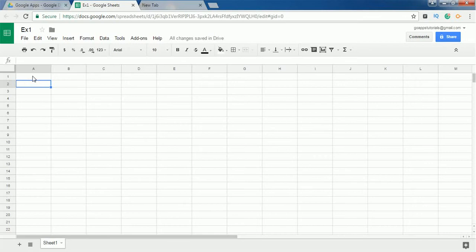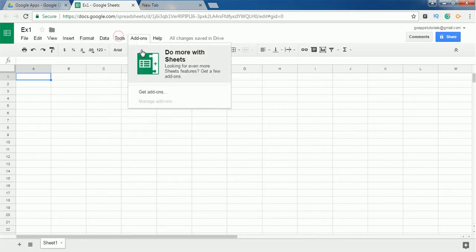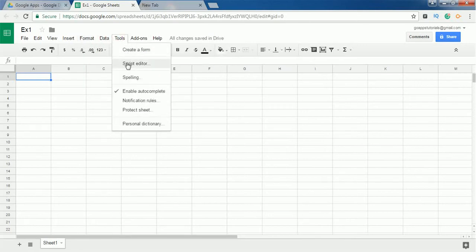That's it, we have created a new sheet. Before opening the script editor, you can open from this spreadsheet itself. To do that, go to Tools and select the option Script Editor. It will open the script editor in a new tab.